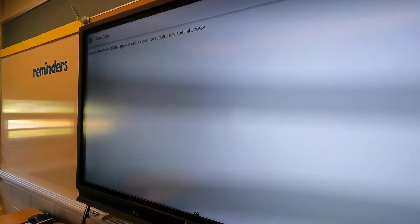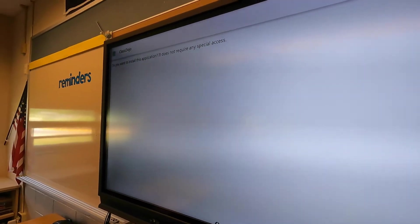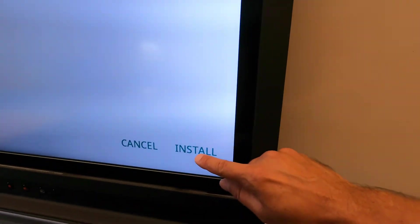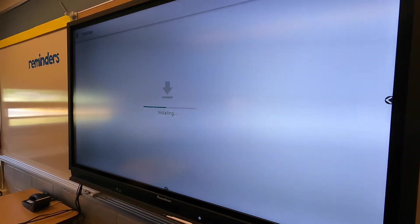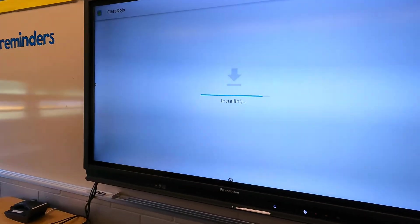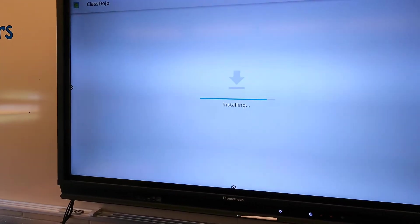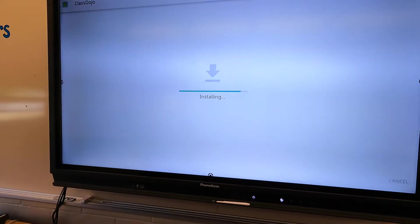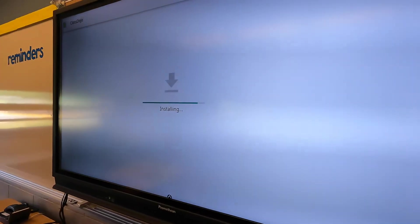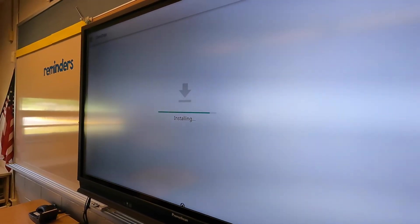Okay, so now let's go ahead and hit install. It's installing to the panel. Almost done, and then let's take a look at how to actually open this app up.